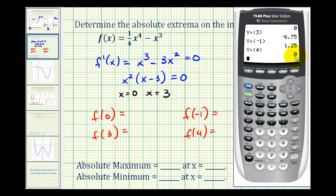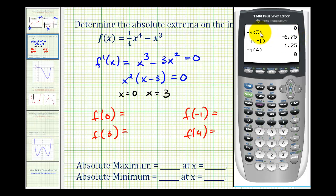Notice that of these four function values, the largest function value is 1.25, or one and one-fourth — that's our absolute maximum at x equals negative one. And the least function value is negative 6.75, or negative six and three-fourths, at x equals three, which is our absolute minimum. Let's go ahead and record these function values.